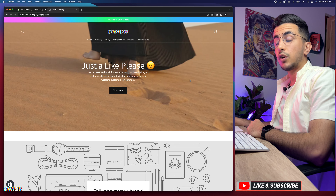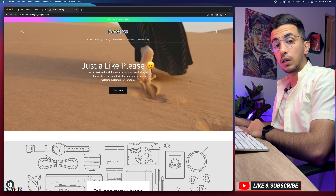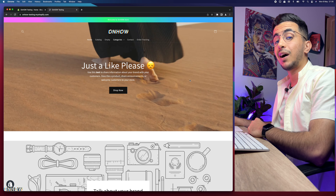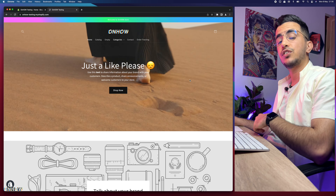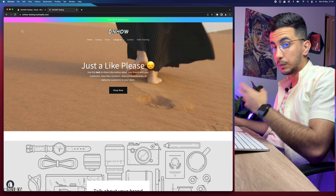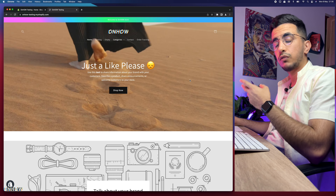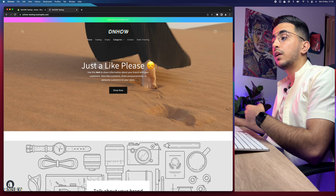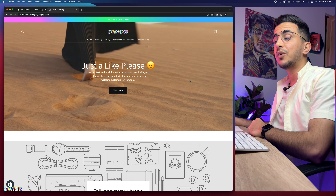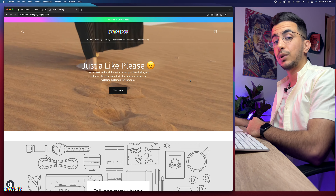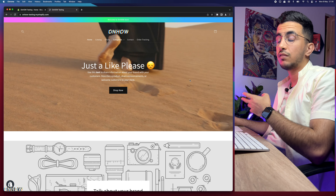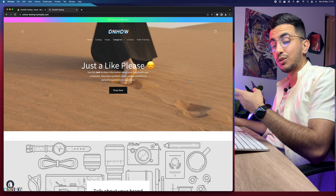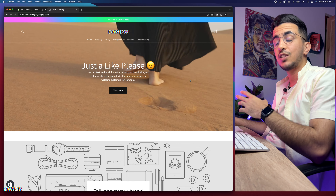So if you want to change the Add to Cart text button, you clicked on the right video. I also just recorded a video on how to change the Buy It Now button. Currently you cannot change the Buy It Now text from Shopify directly — that option is no longer available — but I made a video on how to change it to 'Shop Now' or any call to action you want.